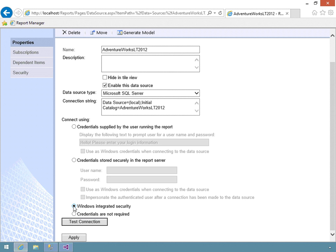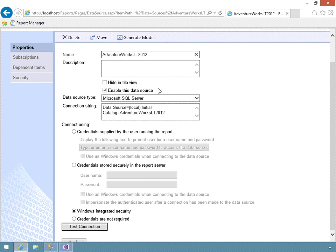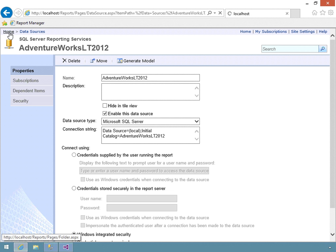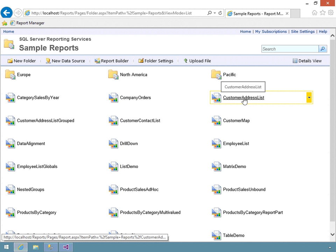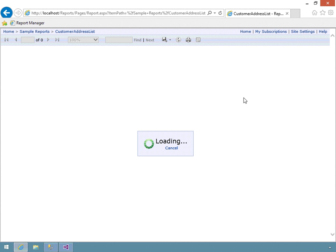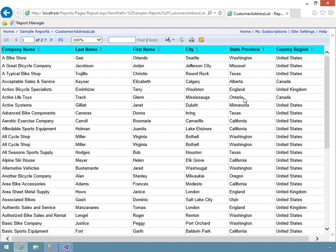I want to change this back to its original setting — Windows Integrated Security. I can test the connection to make sure I can connect to the data store, and I can. If I couldn't, I'd get a red error message. I'll apply that change, then go back to Sample Reports and the Customer Address List. This report uses the AdventureWorks LT 2012 data store. Now, instead of being prompted for credentials, the report directly runs because my Windows login is valid for accessing the data, and I get the report. It's really nice when changes like this take immediate effect.